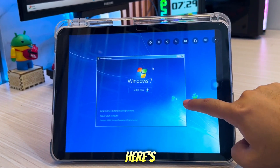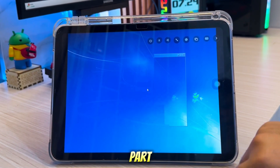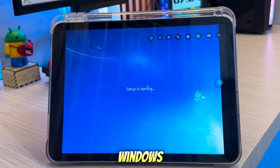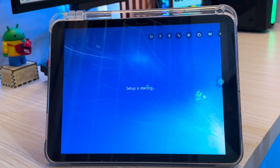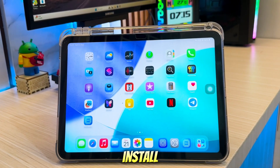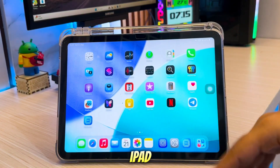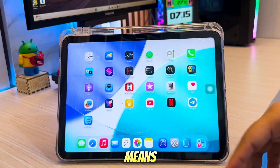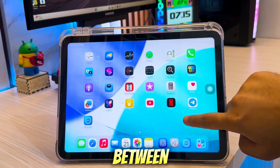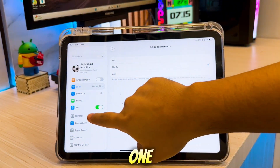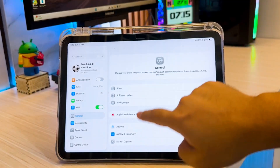But here's the exciting part — this isn't limited to Windows only. With UTM, you can also install Android on your iPhone or iPad. That means your device can switch between iOS, Windows, and Android, all from one place.